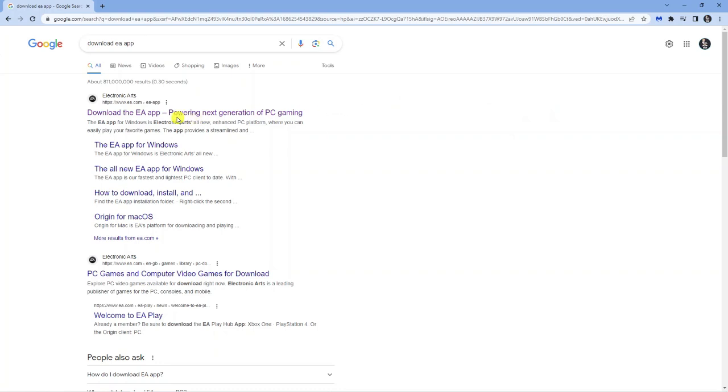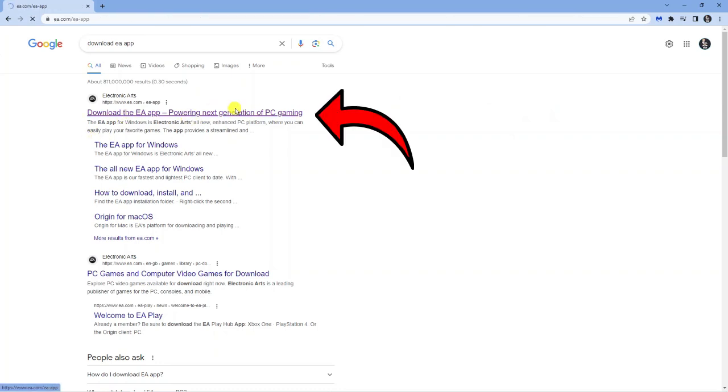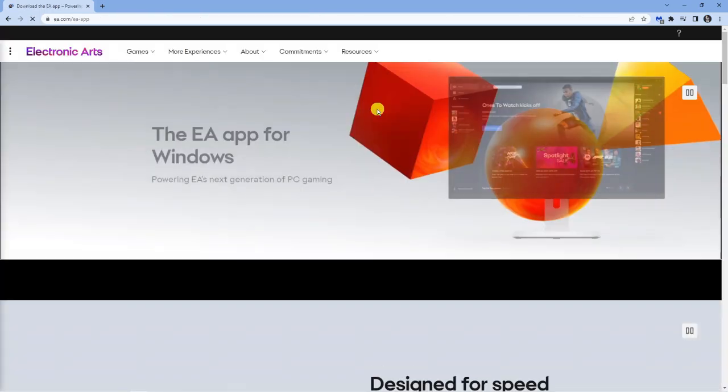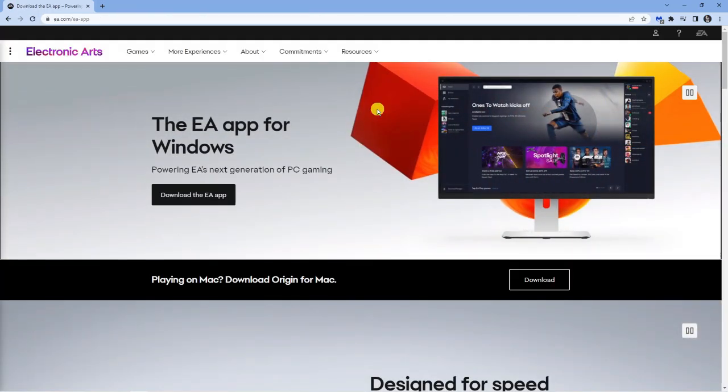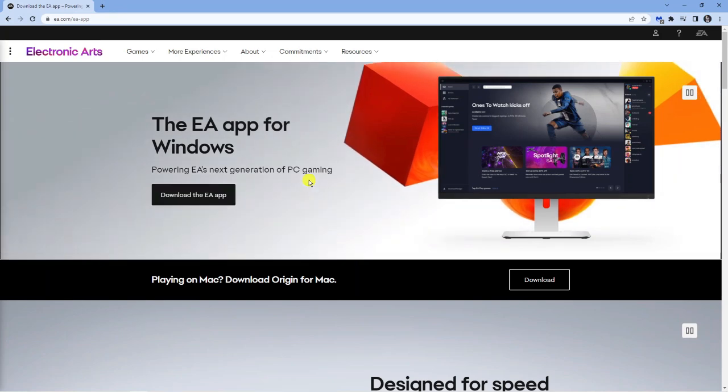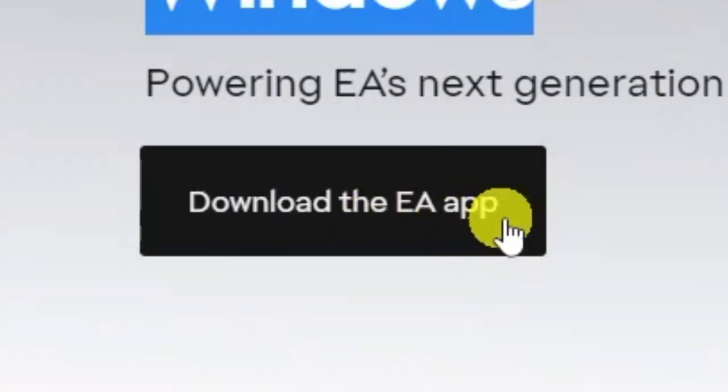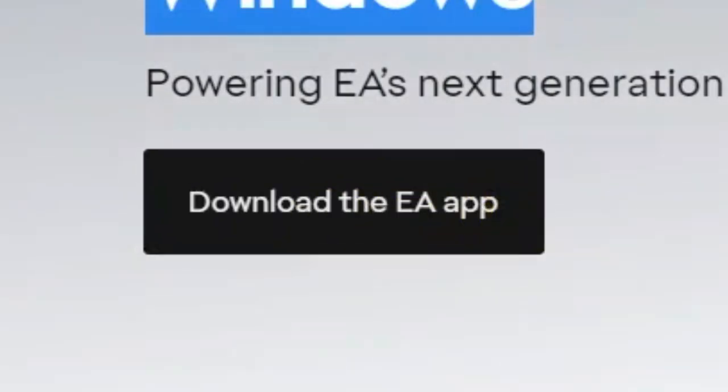Click onto the first result which says download the EA app and it's going to take you across to the official website. From here you're going to see straight away it says the EA app for Windows, download the app here.